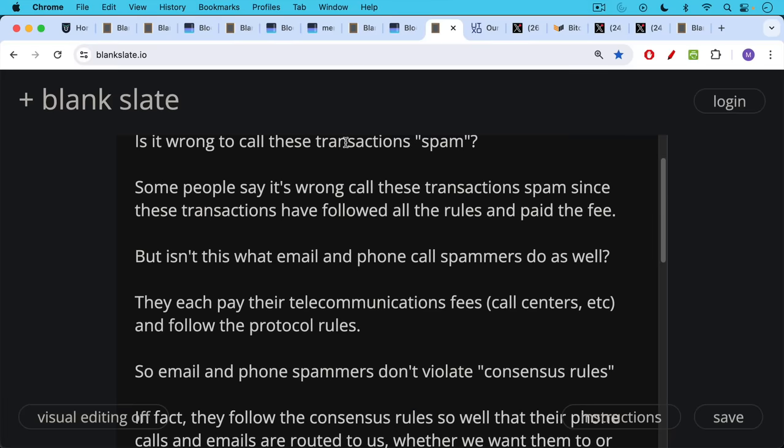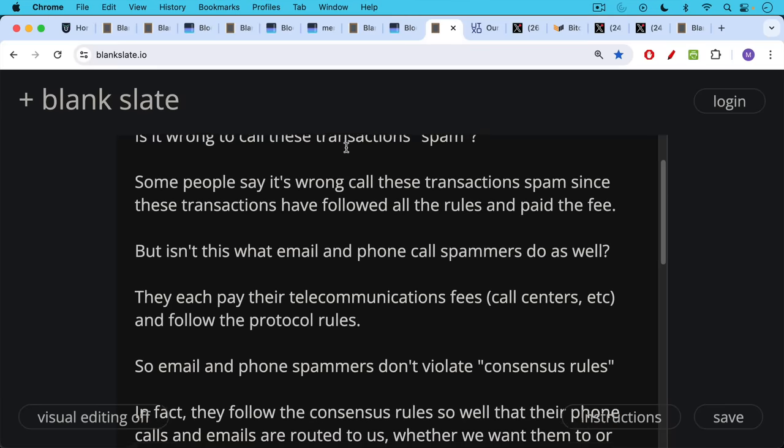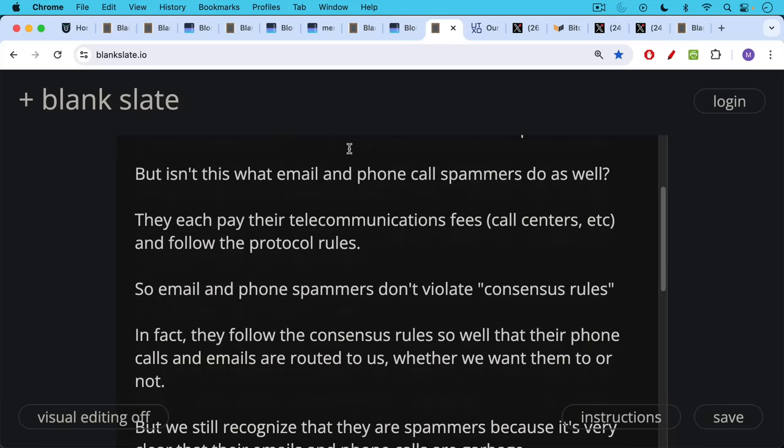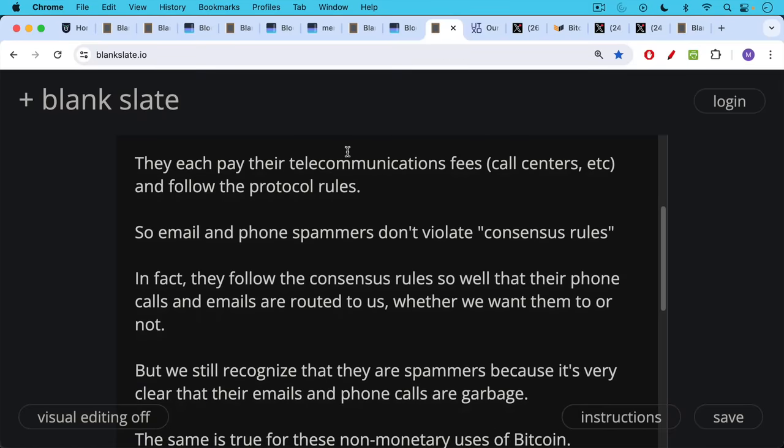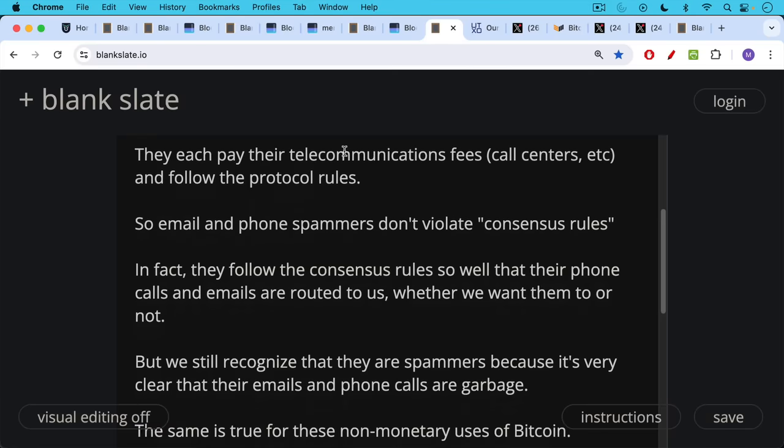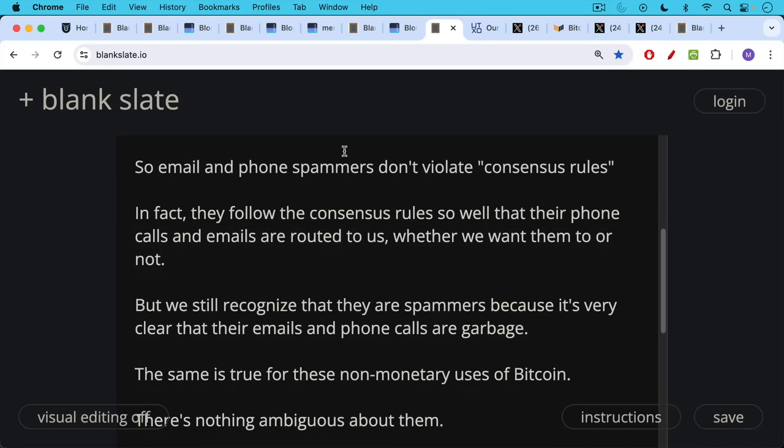They each pay their telecommunication fees, call centers, et cetera. They all follow the protocol rules. So email and phone spammers, they don't violate any consensus rules either. In fact, they follow the consensus rules so well that their phone calls and emails are routed to us, whether we want them to be or not. But we still recognize that they're spammers because it's very clear that their emails and phone calls are garbage.